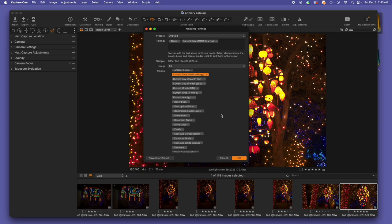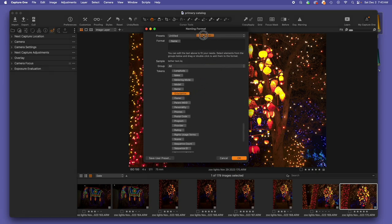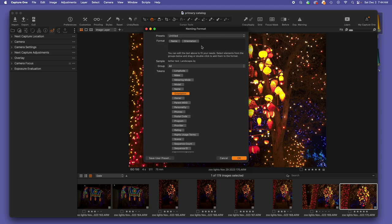One thing we might do when we are doing a tethered shoot, instead of having the current date be part of the name or perhaps in addition to it, we might put the orientation. That can be really powerful because it allows us very quickly to look at an image before opening it up and printing it or sending a proof to a client to know if we're sending a vertical or horizontal shot, which we oftentimes need to control based on the layout of how it's going to be viewed or seen or what the client is asking for.